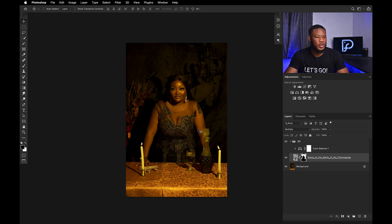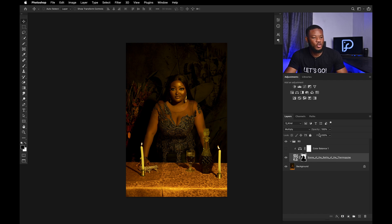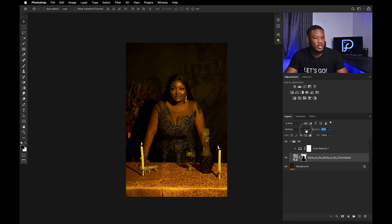Now we're done with this. But the image still looks a little bit distracting, so what you can do is reduce the opacity. Just reduce and see where it fits. I think 40 is a sweet spot — I'm going to leave it on 40.